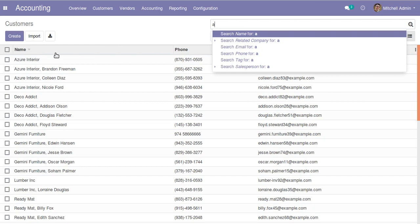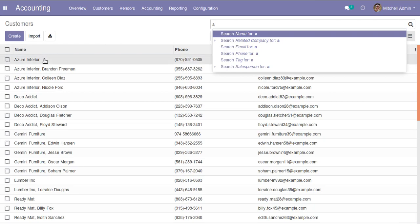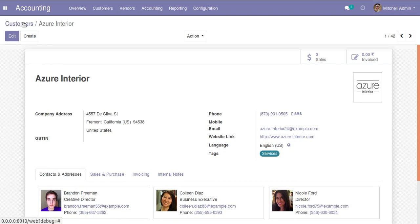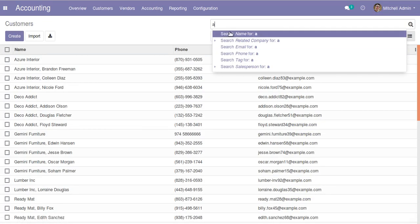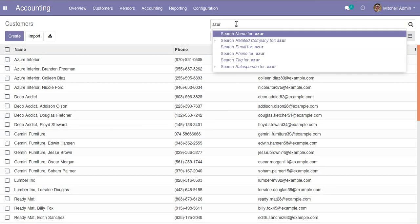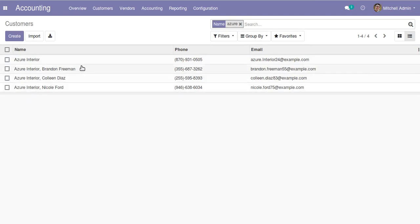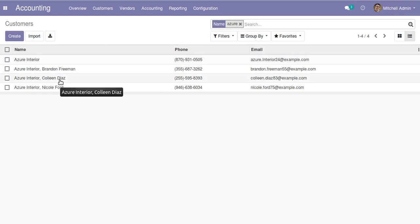Let's take a case. I'll just filter for Azure Interior contacts. You can see there are different customers - this is the parent contact with three child contacts. Let's take a case where we need to update phone numbers of all four contacts to a single number. Right now all four contacts are getting different phone numbers.